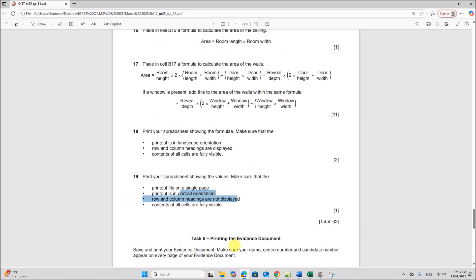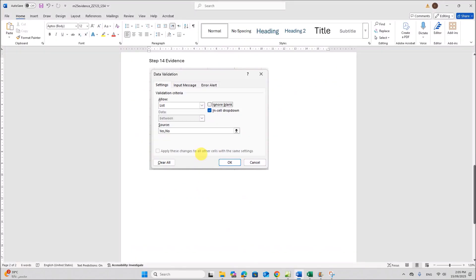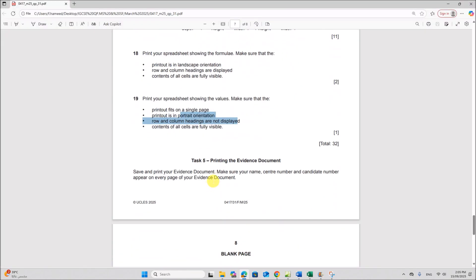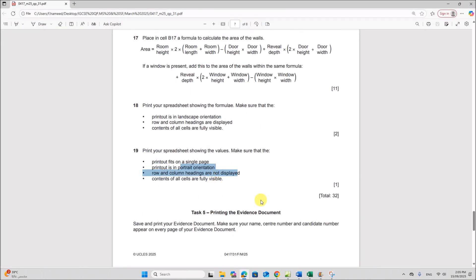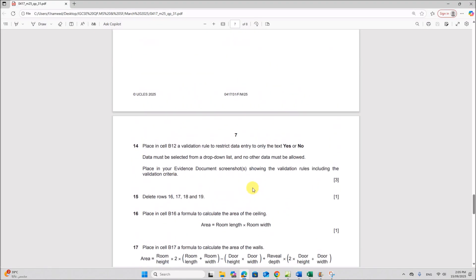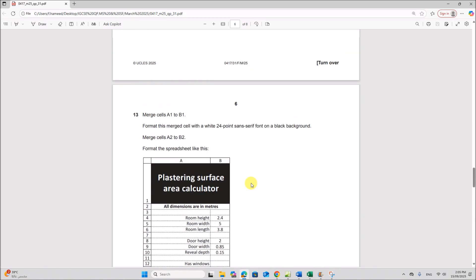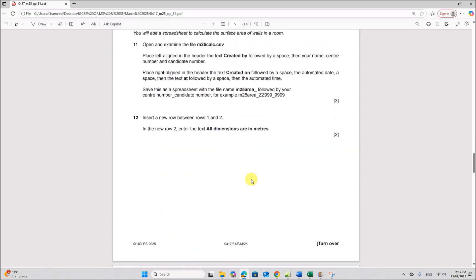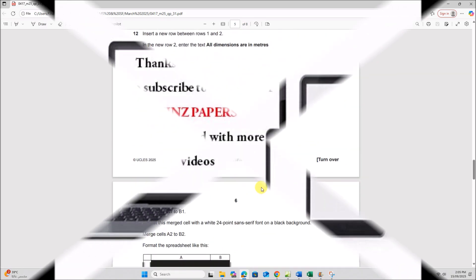Then print the evidence document. This is the end of the spreadsheet task. Please check the description for the link to the web page task. Thank you.